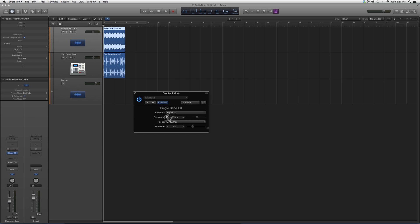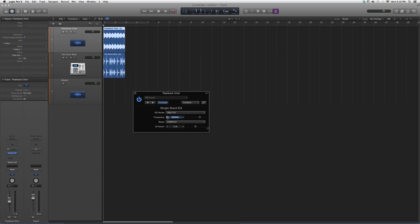You can select what frequency you want to affect. You've got your slope right here, by how much you want to slope it, and you've got your Q factor. So basically what you want to do is go higher if you want to sweep.